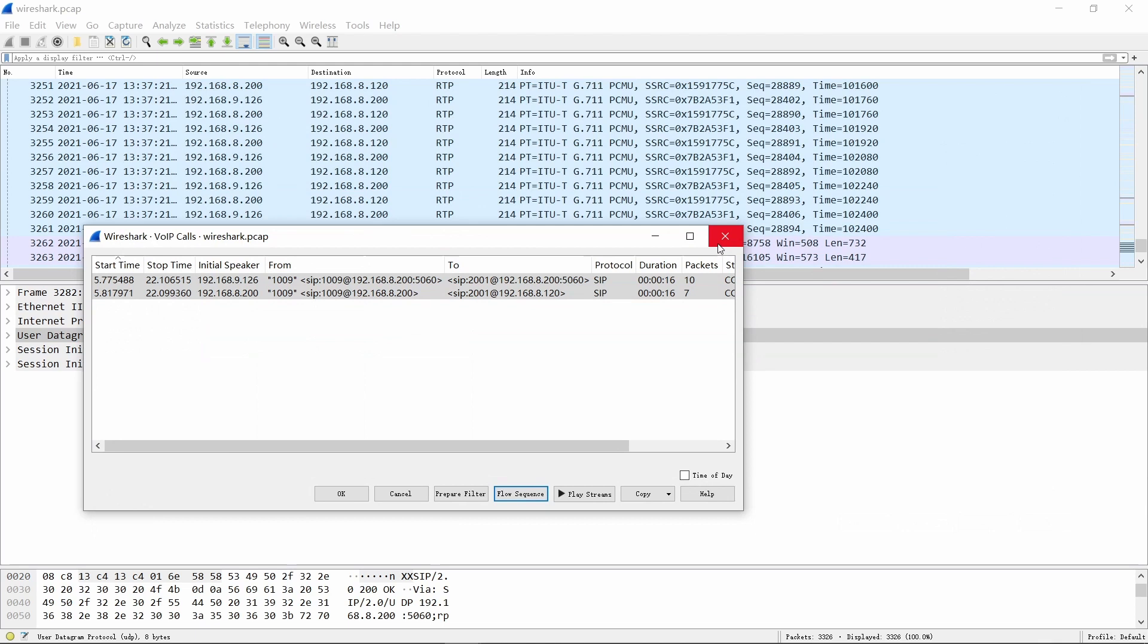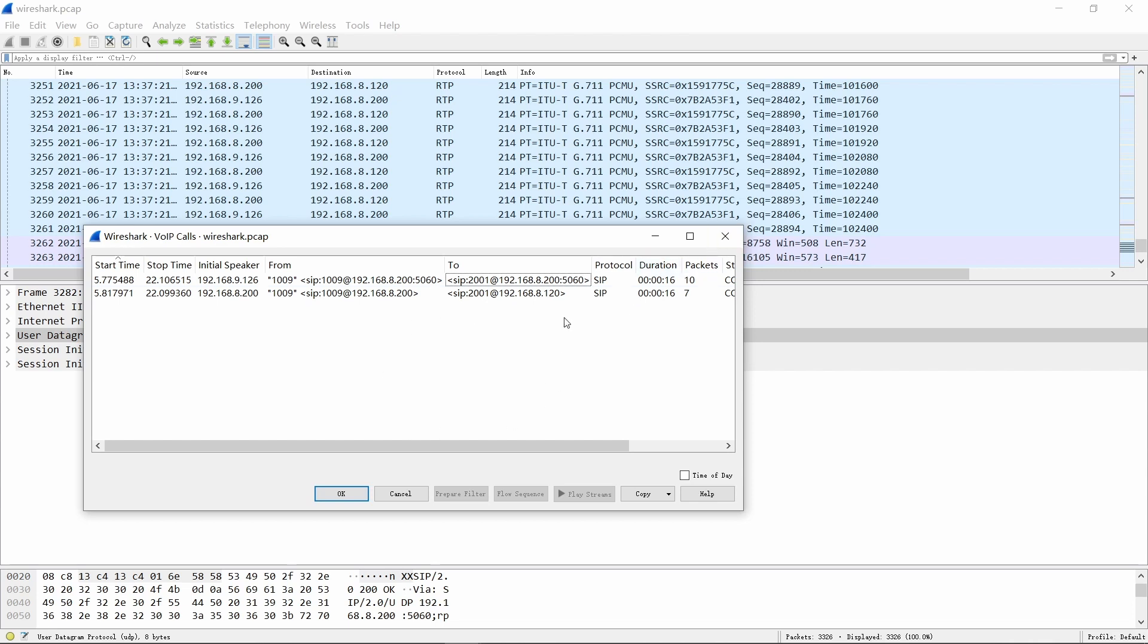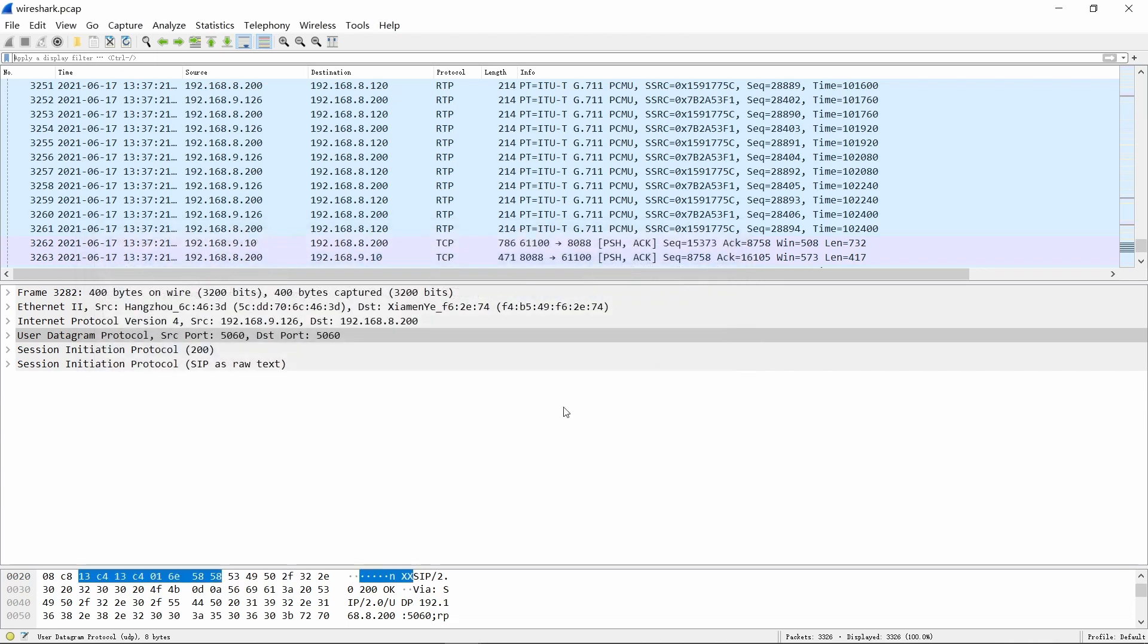When we capture packets on the SBC, the number of SIP calls is very huge, and the above method is not effective anymore. So here is what we should do.